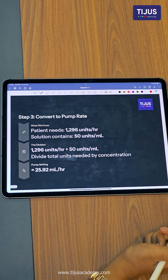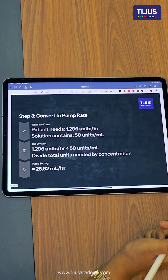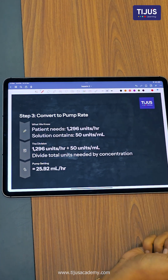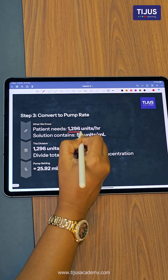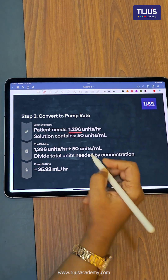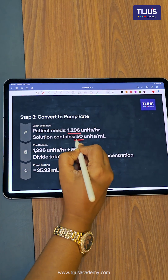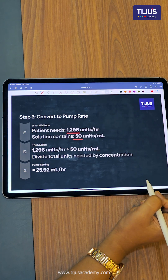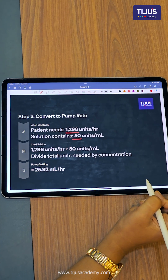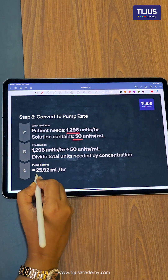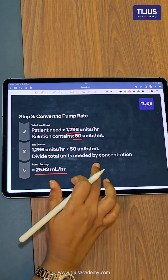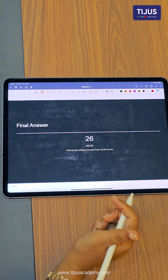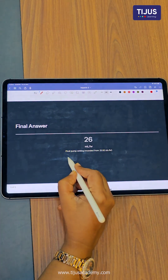In step 3, we need to convert to ml per hour. The patient needs 1,296 units per hour and the solution contains 50 units per ml. We divide 1,296 by 50 and get 25.92 ml per hour, which rounds to a final answer of 26 ml per hour.